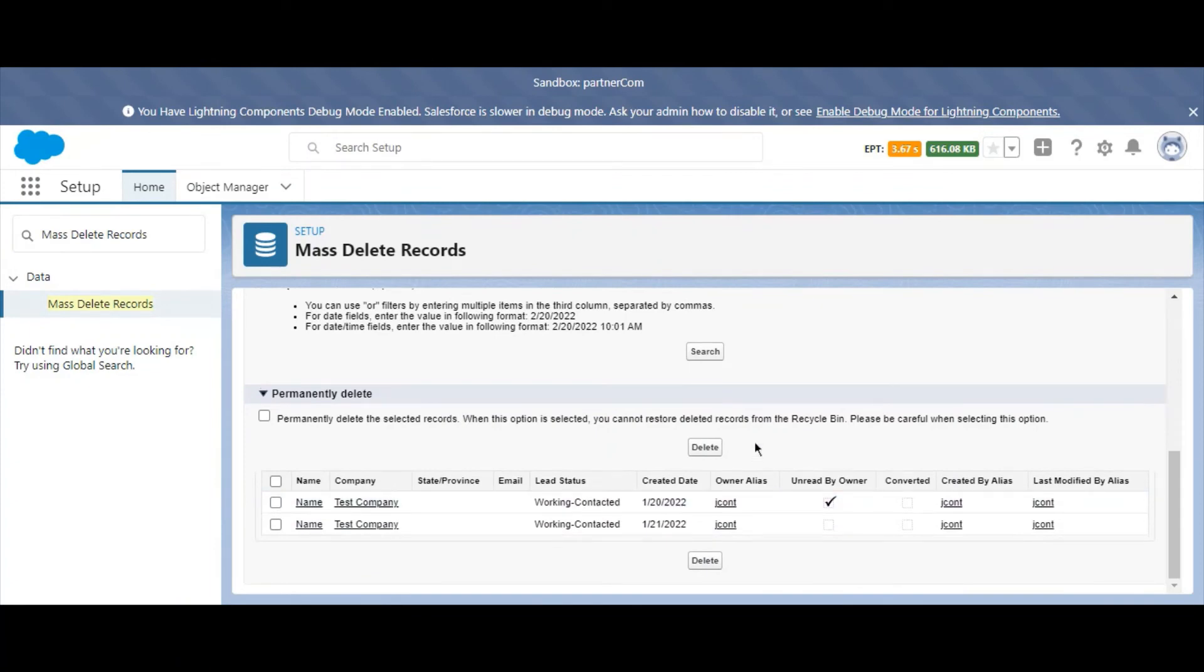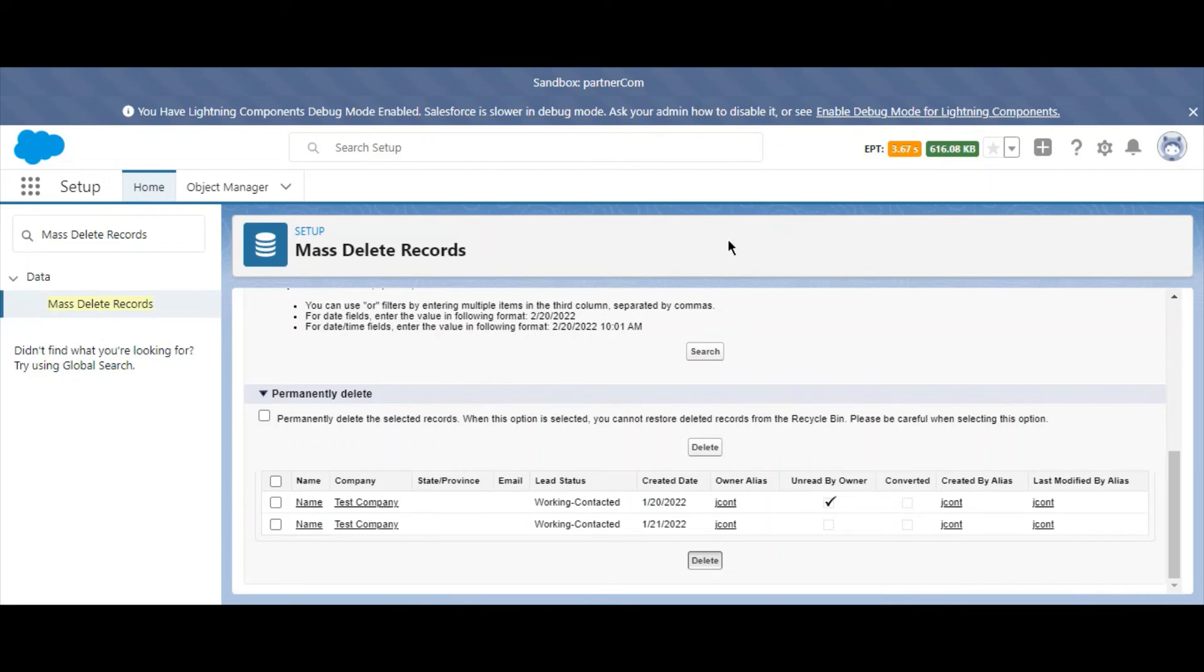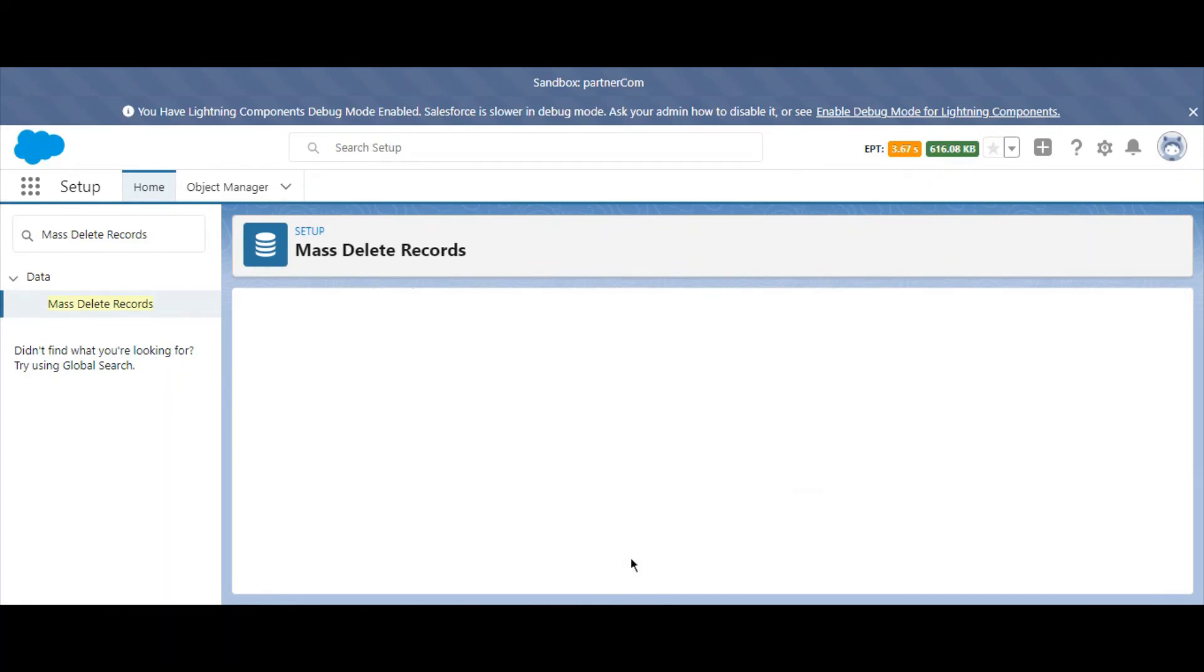Finally, Salesforce provides an option to permanently delete the selected records, meaning you won't be able to recover them from the recycle bin. Select the check boxes next to the leads that you'd like to delete. And when you're all set, select delete. And there you have it.